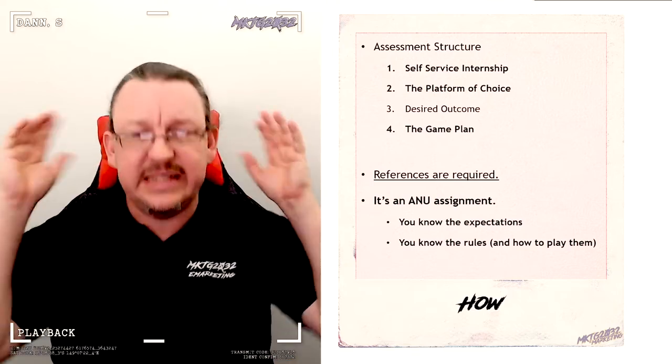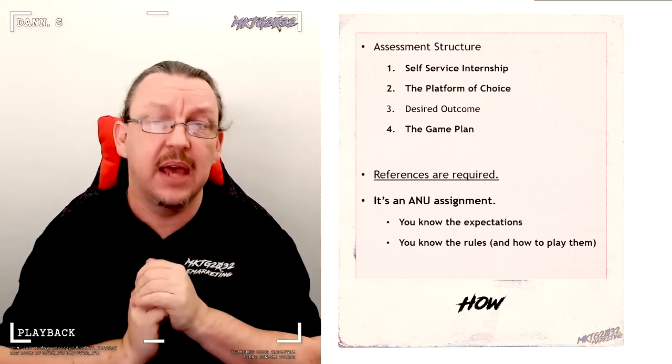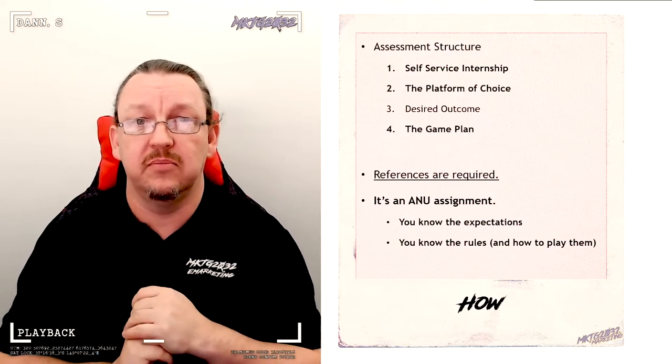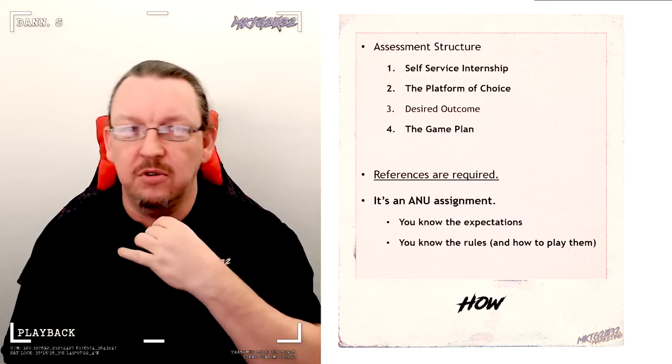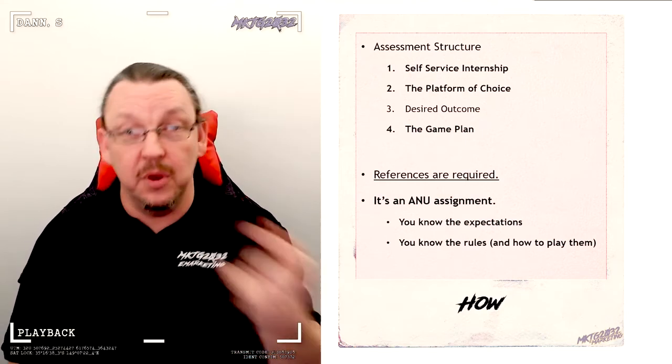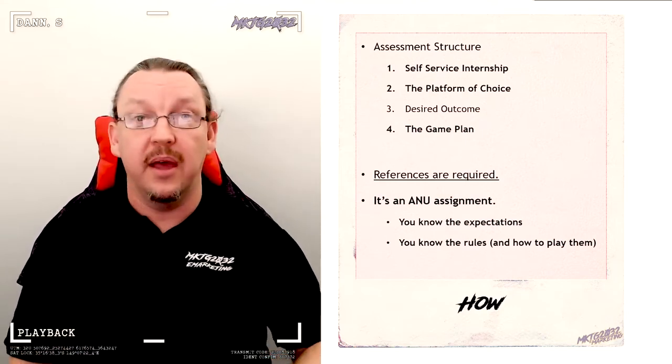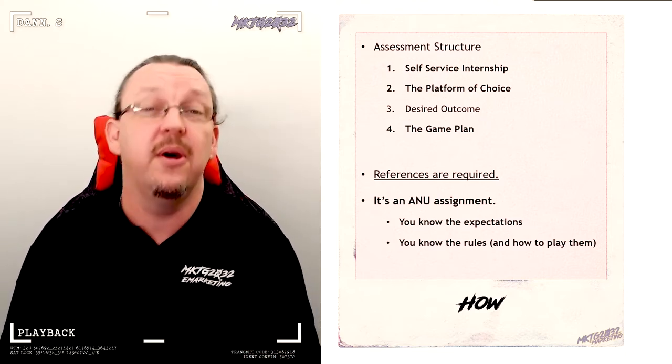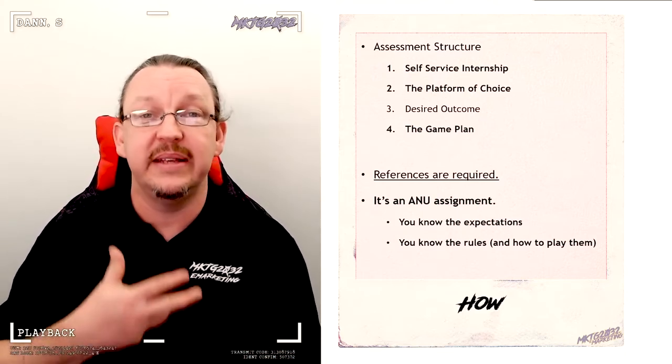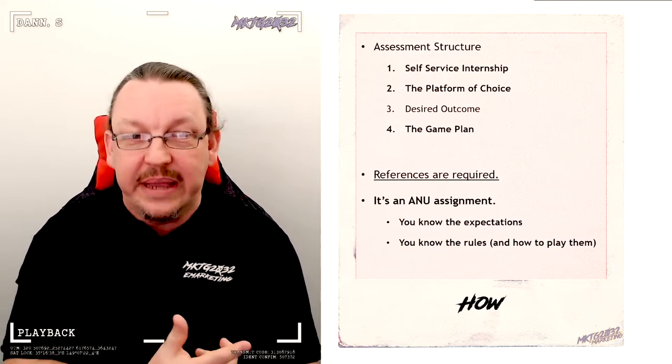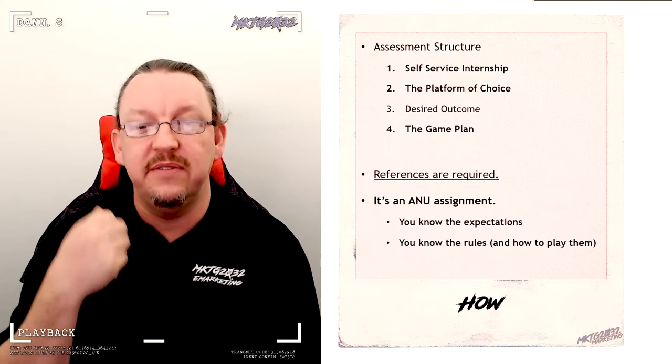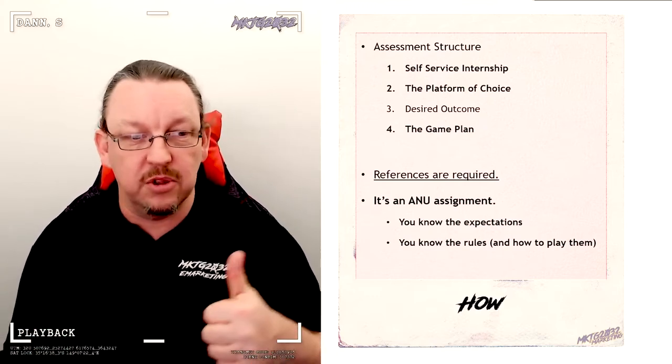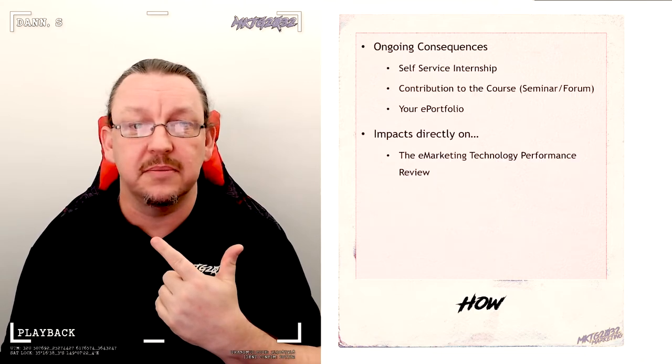Also, it's an ANU assignment. It is an assignment. It will have referencing. You will use the references. You will not engage in academic misconduct. You will engage in academic glory and you will have a damn fine time of it as you're going through because references make it easier for you. The whole point of what we're about to explain to you is to give you the best possible opportunity to score the best marks, but also learn stuff and have a good time doing it.